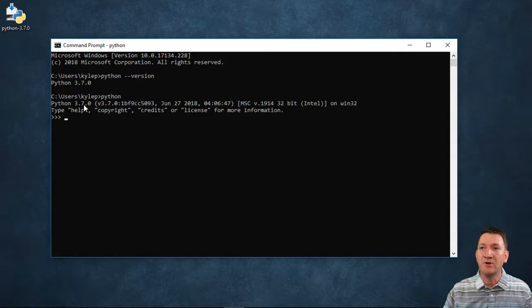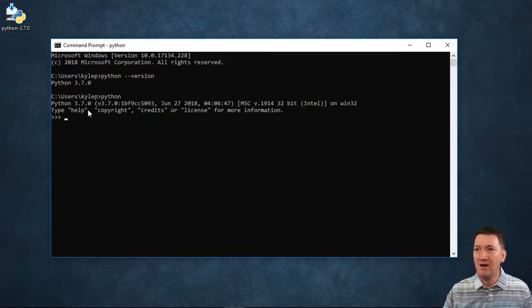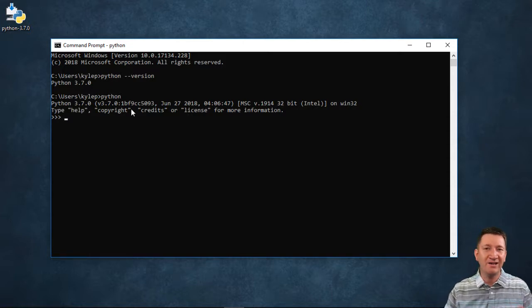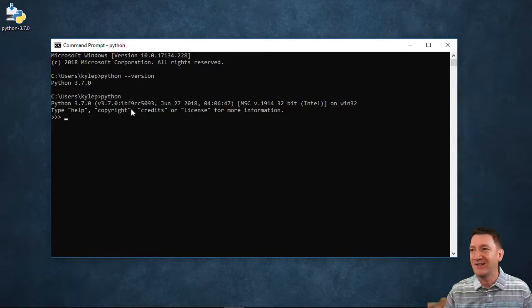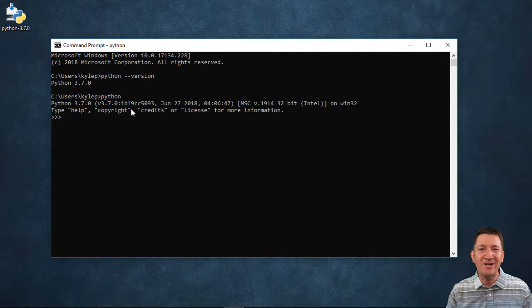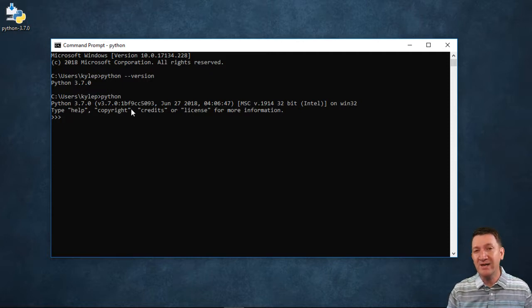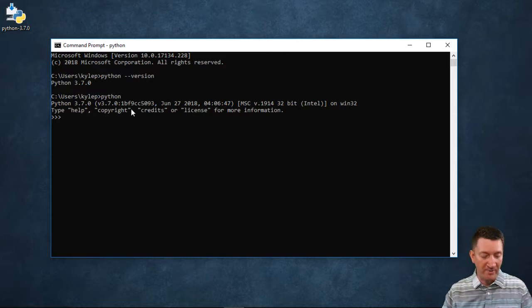All right, so Python 3.7.0 and some additional information appears there. Now, my screen changed a little bit. Let me just draw attention to this.